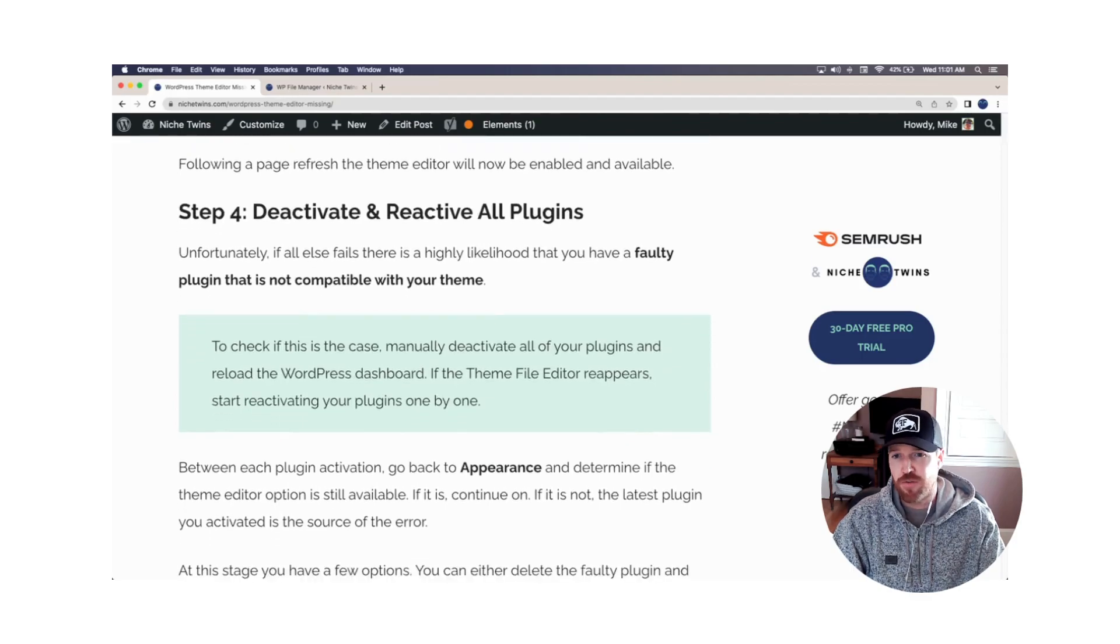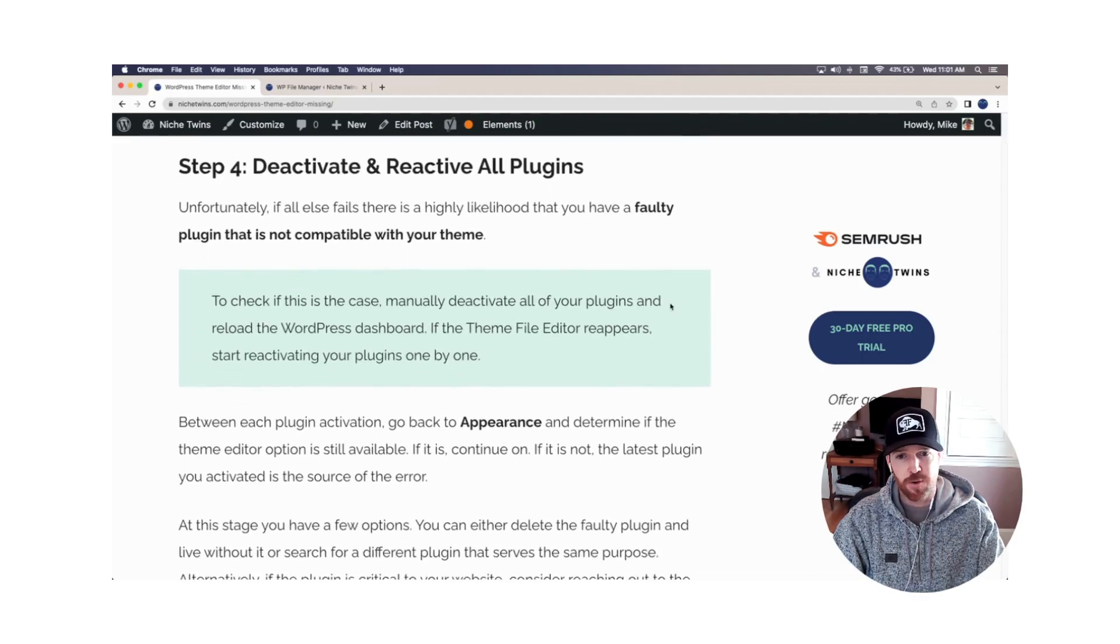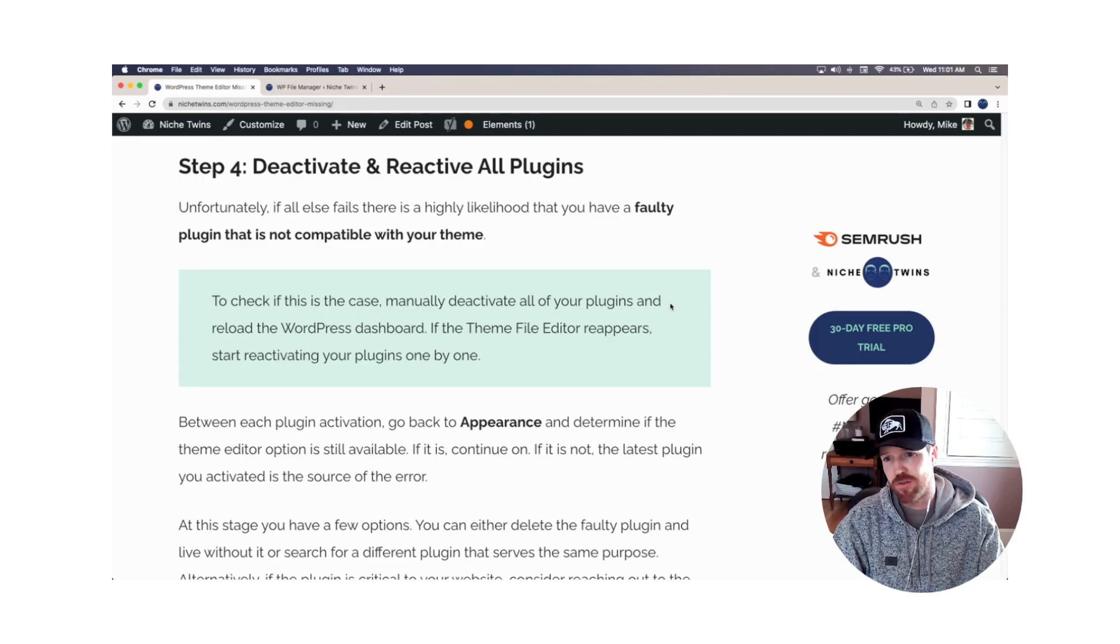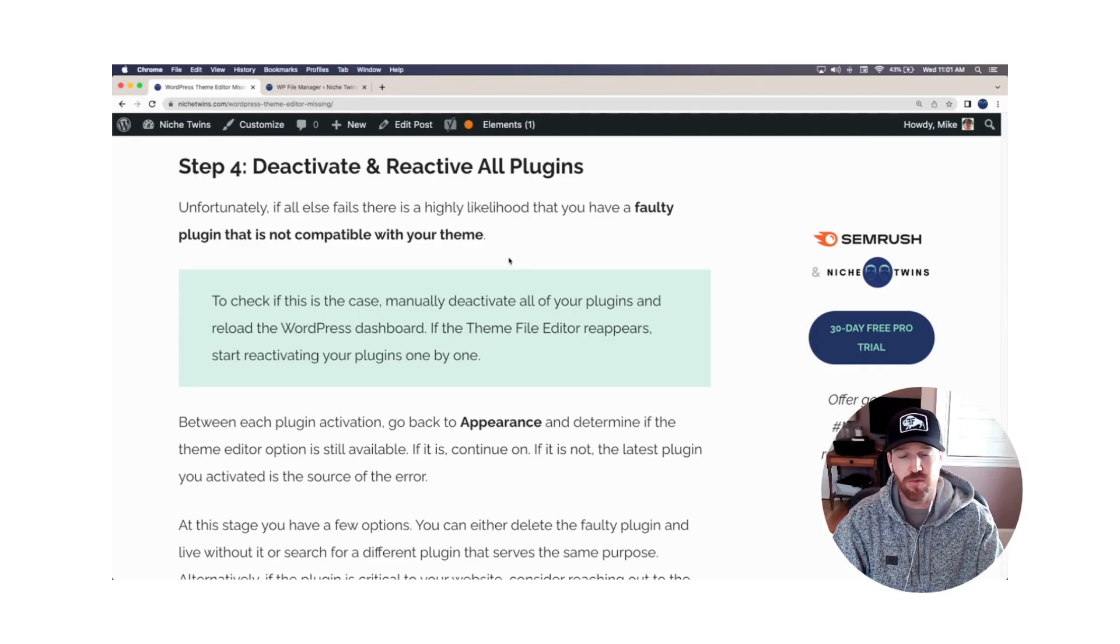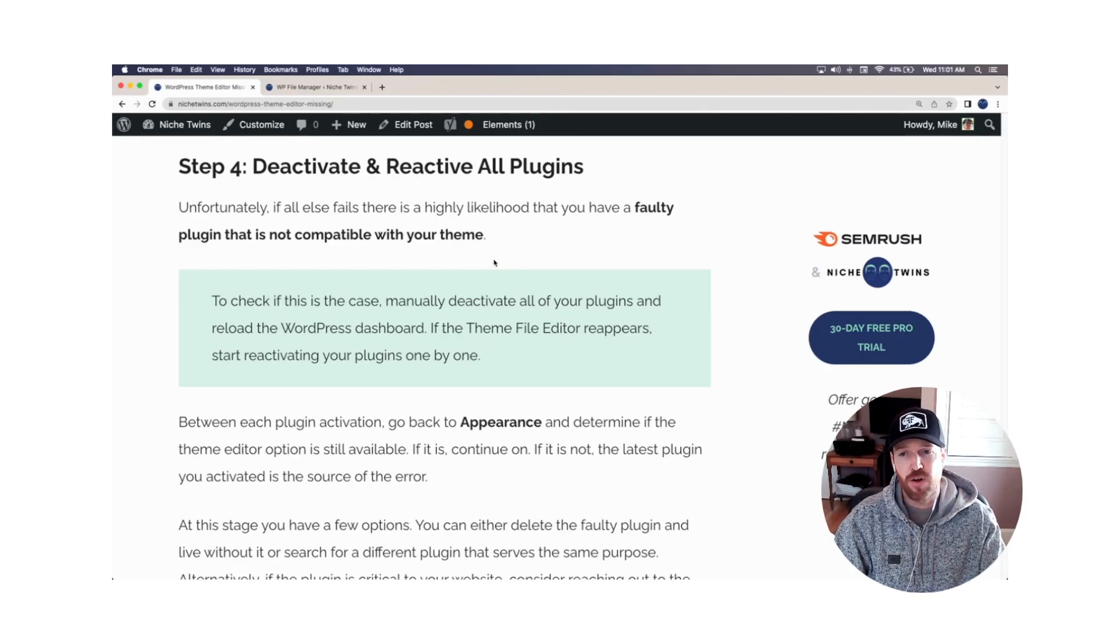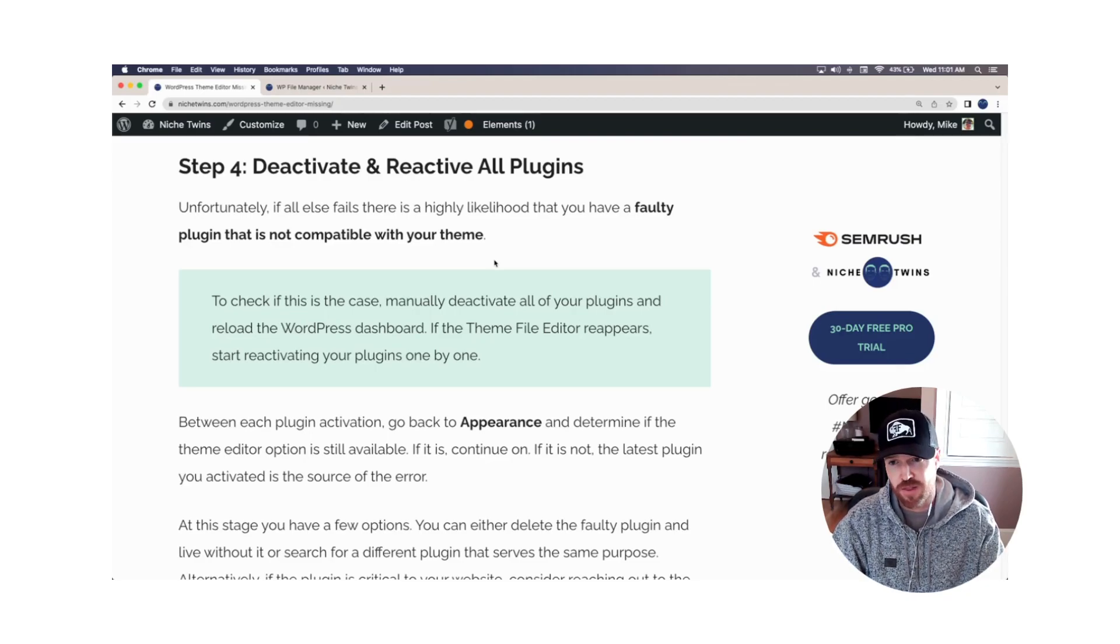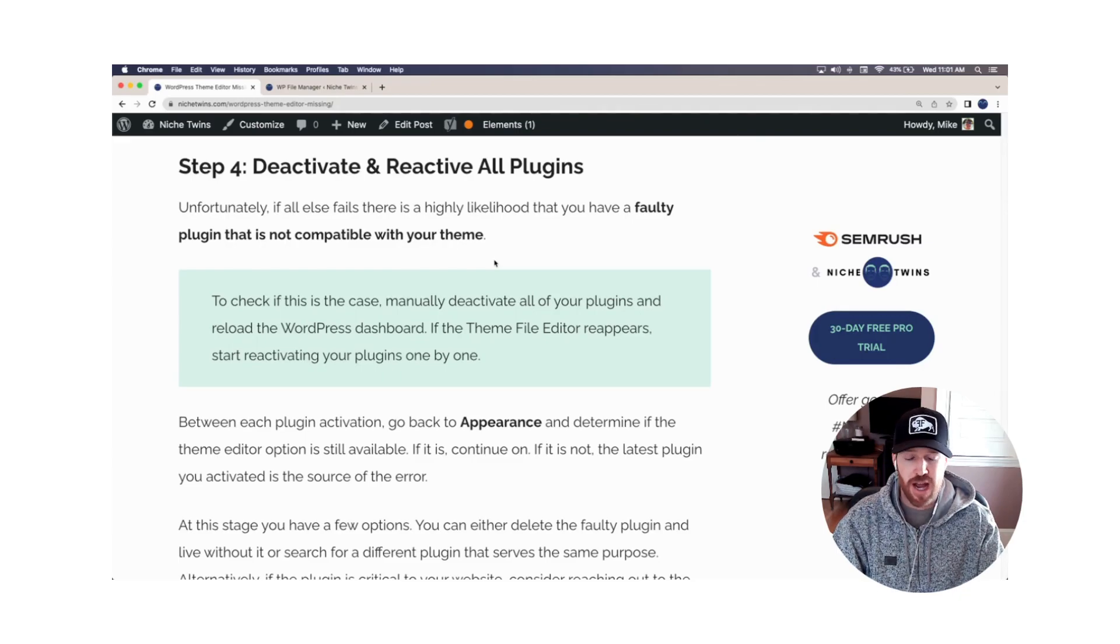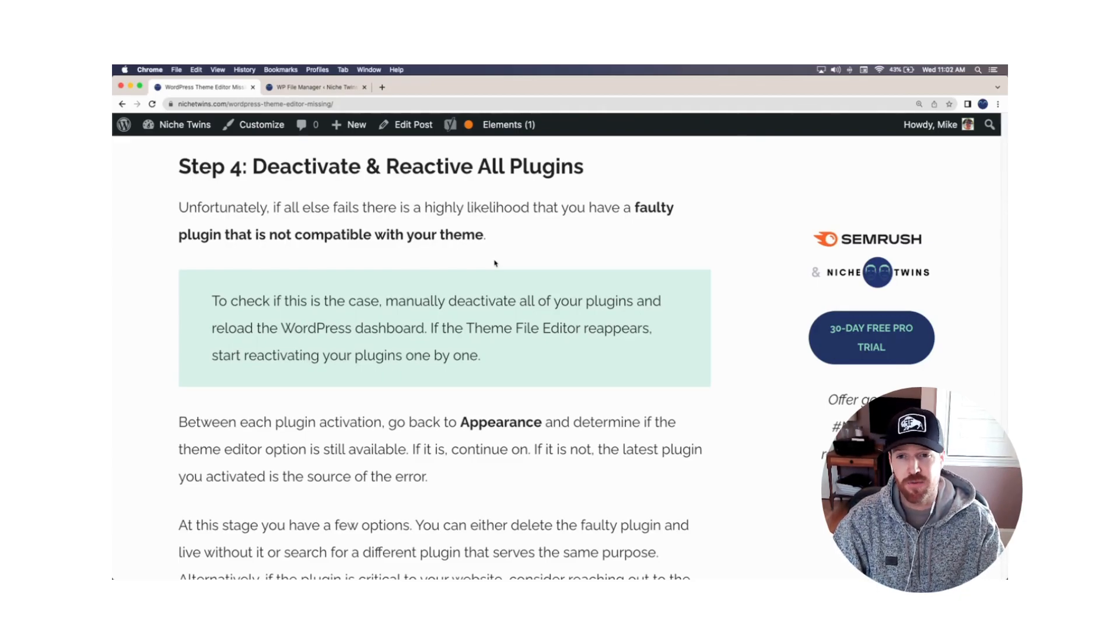And your fourth and final step here, and sort of an unfortunate route if it comes to this, is you're going to have to deactivate all of your plugins and reactivate them one at a time. If the issue persists, it's very likely that you have a faulty plugin that's simply not compatible with your specific theme. The only way to find this out, deactivate them all, go back, refresh your page, look at appearance. If the theme file editor option's there.